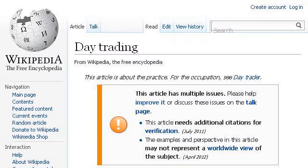If you don't find useful information on the previous sites, try en.wikipedia.org — the web page 'Day Trading - Wikipedia, the Free Encyclopedia.' Here's the link.